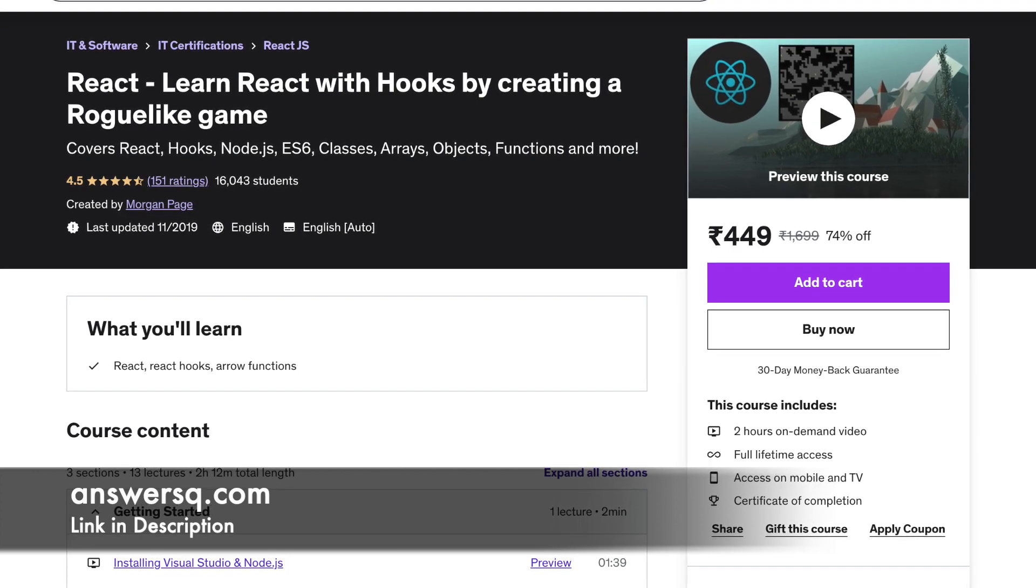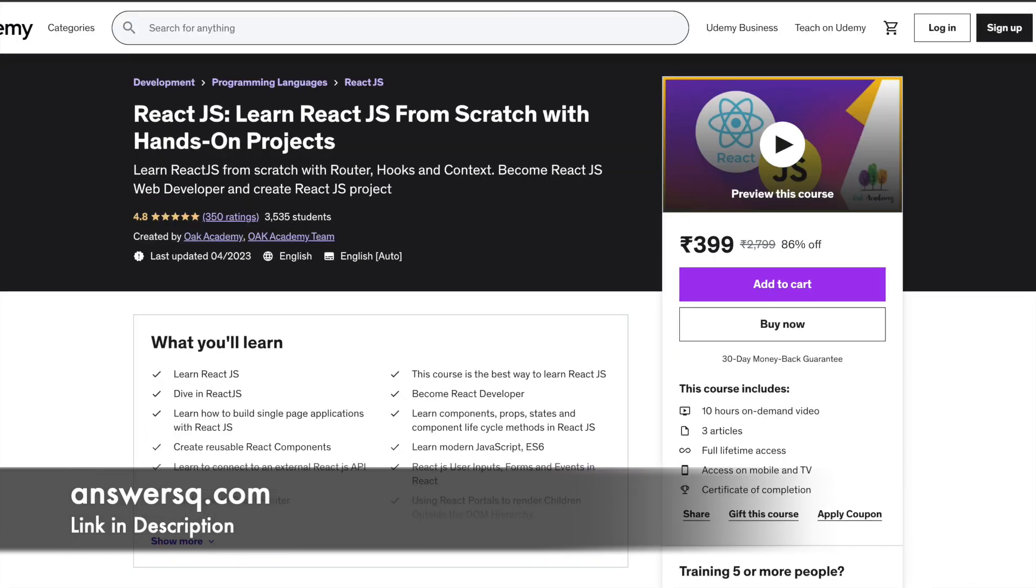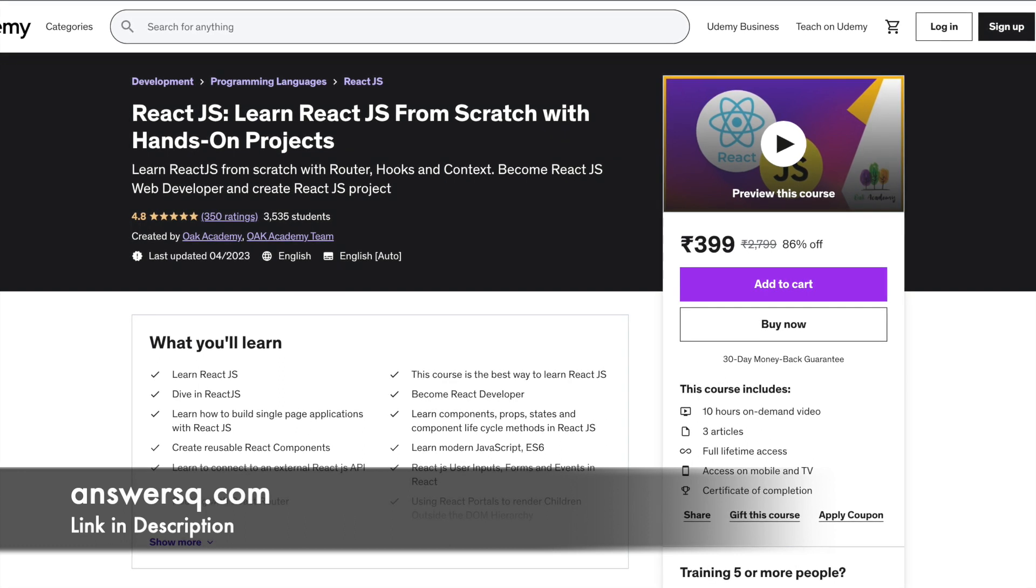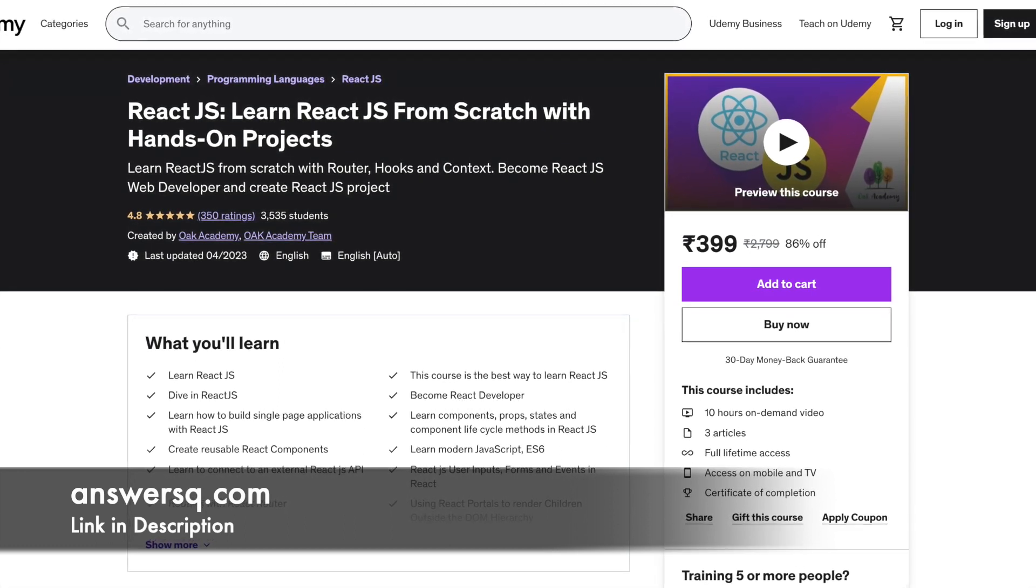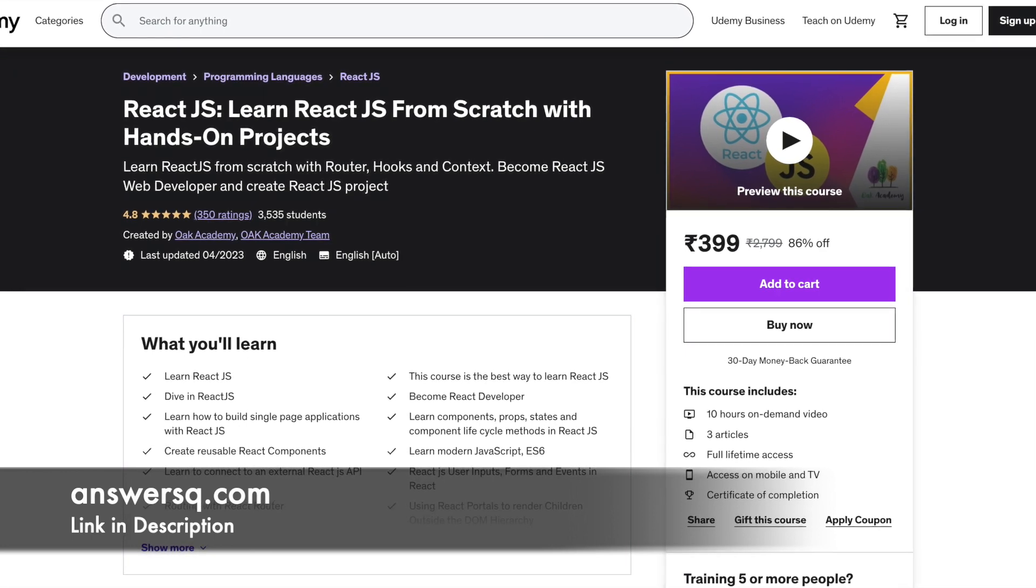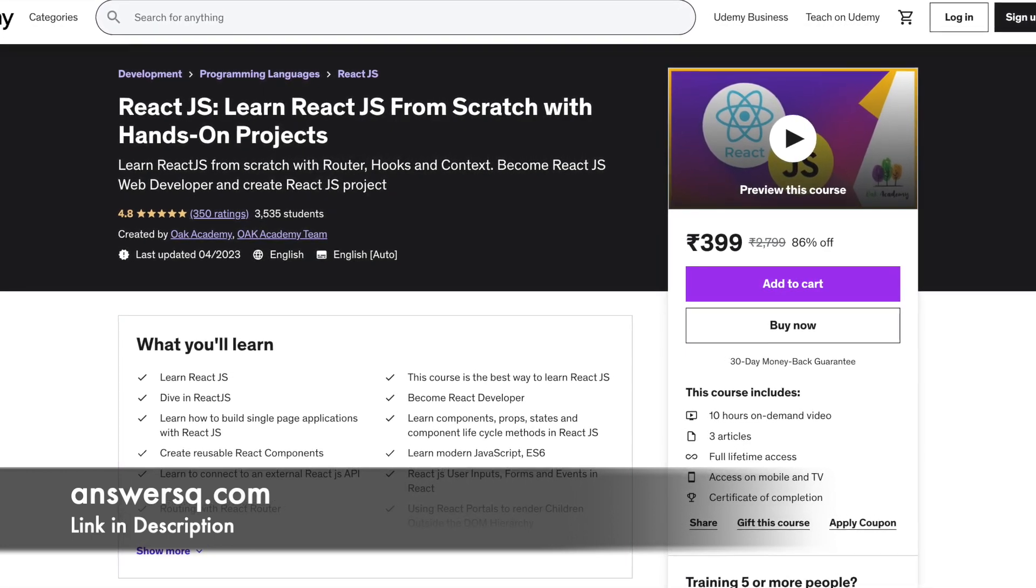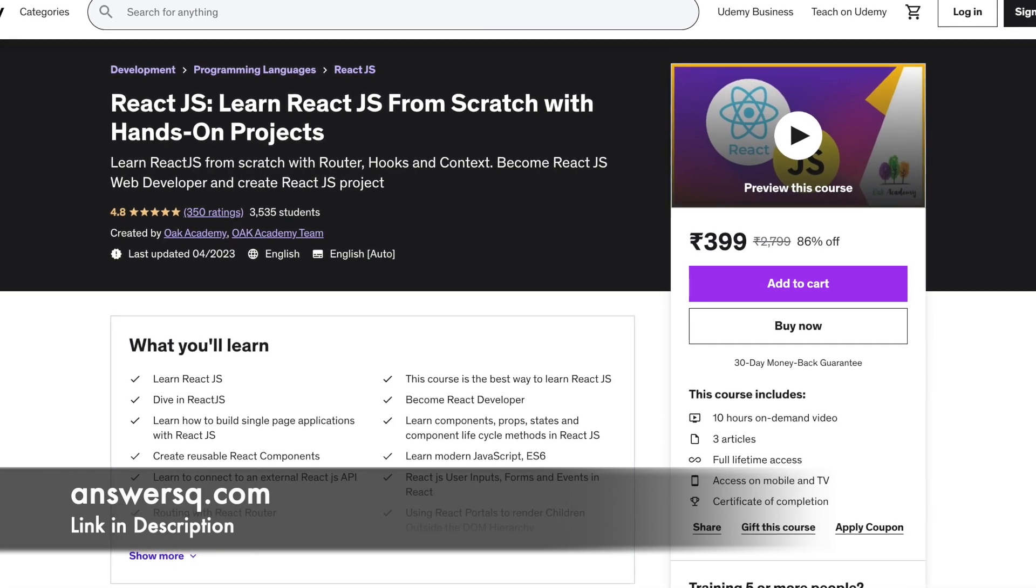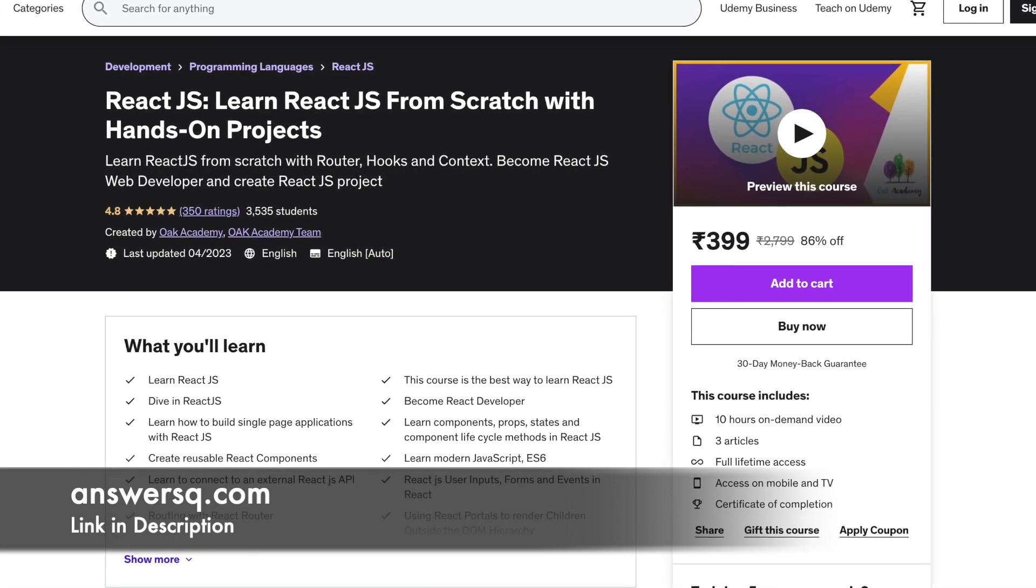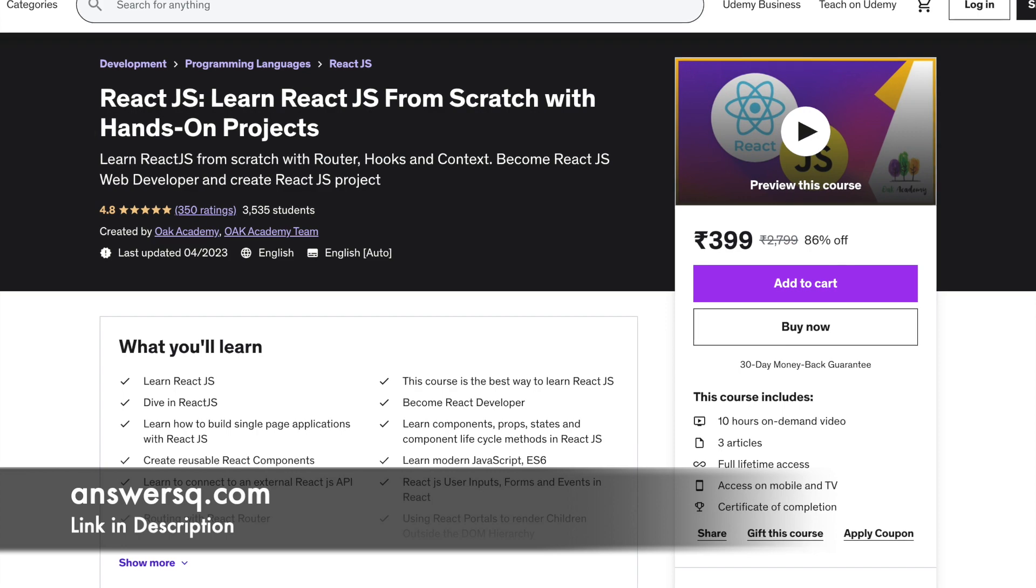The duration of this course is 2 hours. Number 14: ReactJS. Learn ReactJS from scratch with hands-on projects. With this course, you will learn how to use components, props, etc. to build a single page application using ReactJS. The course promises to teach beginners all advanced concepts too.